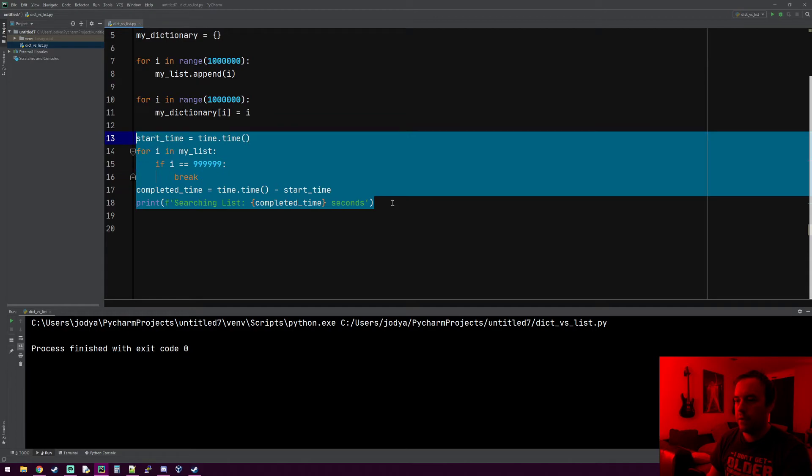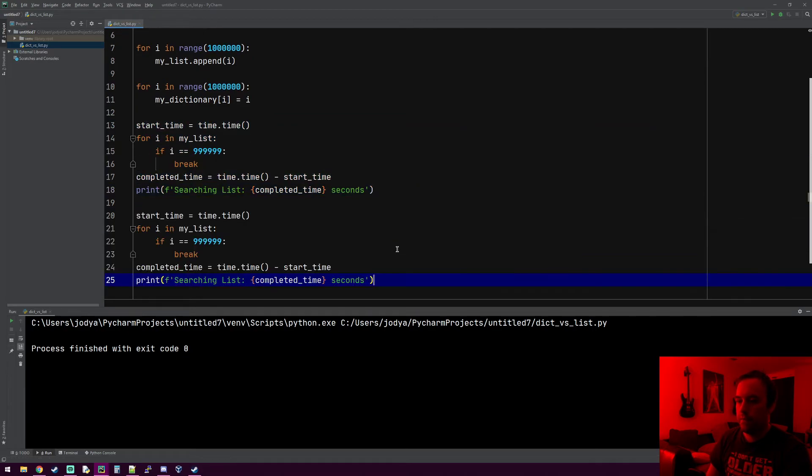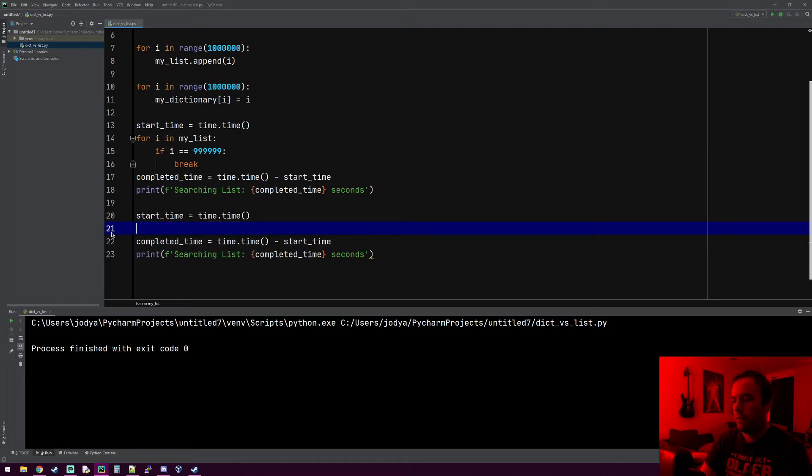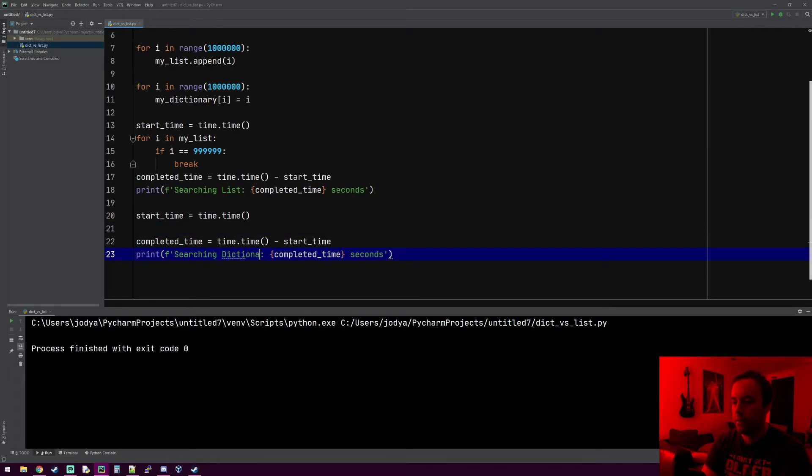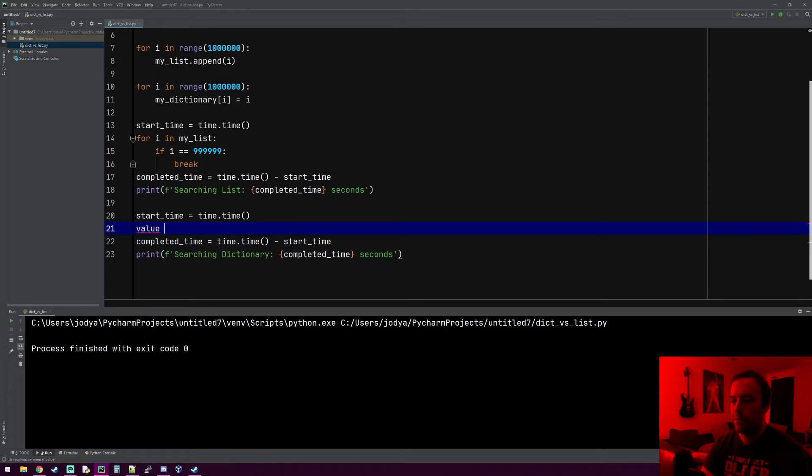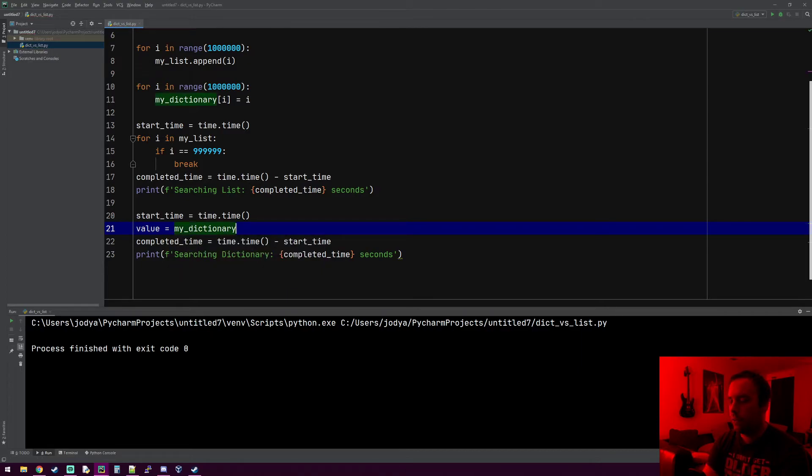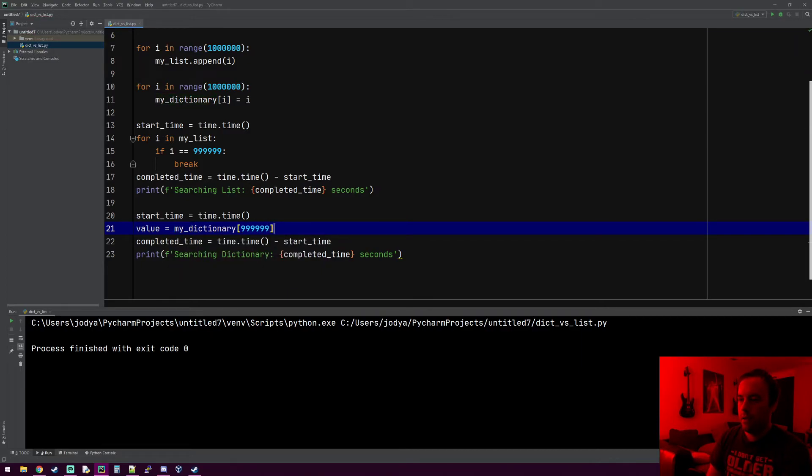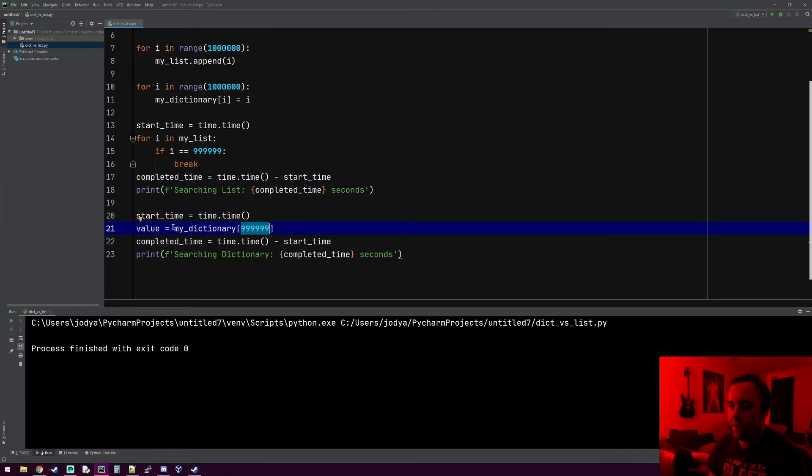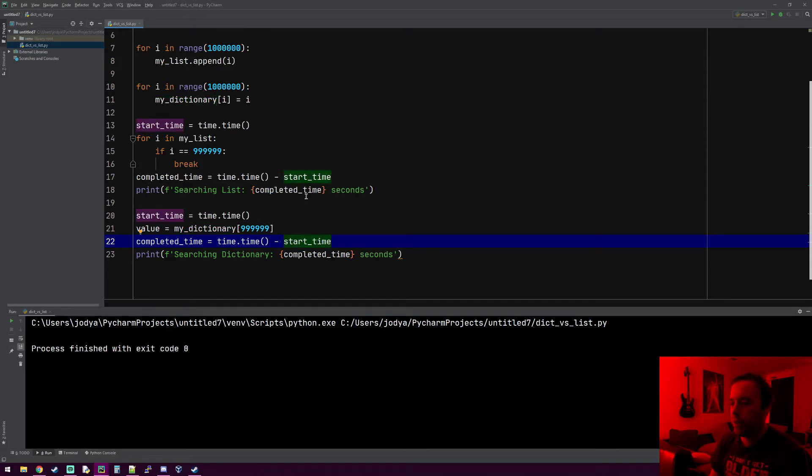I'll change this to dictionary. To do it in the dictionary, it's just one line of code. We'll just make a variable called value and do my_dictionary and search for that same number. That's how you find it in the dictionary. It's going to take that key, hash it, and return the value, which is 999,999.